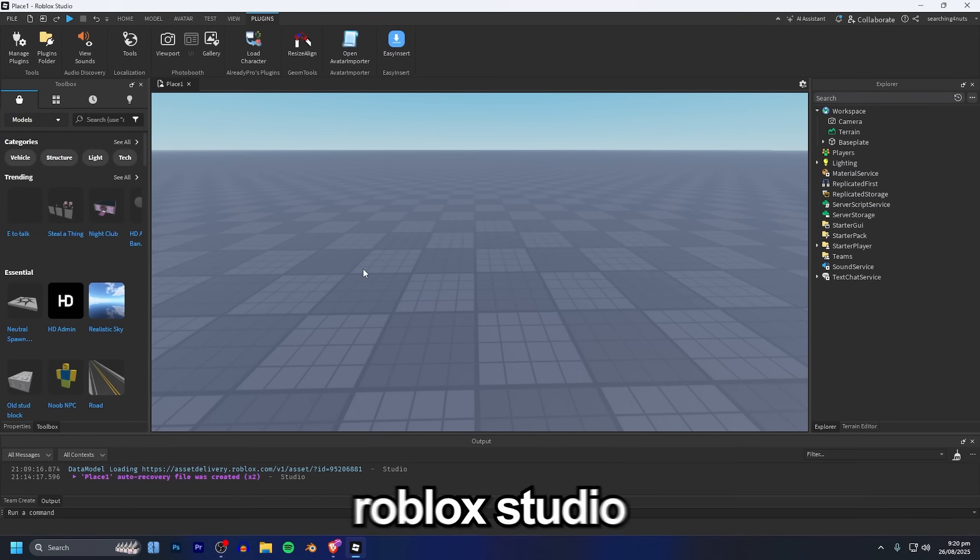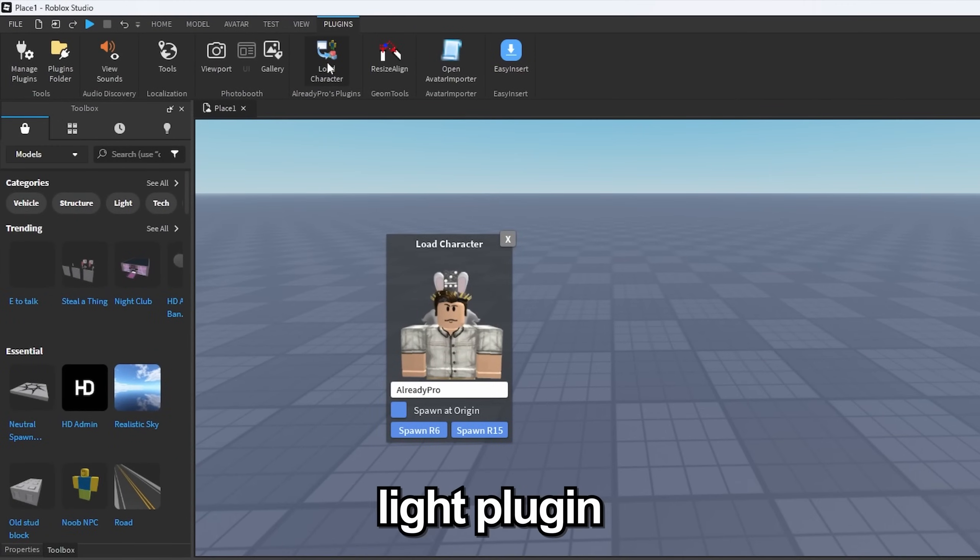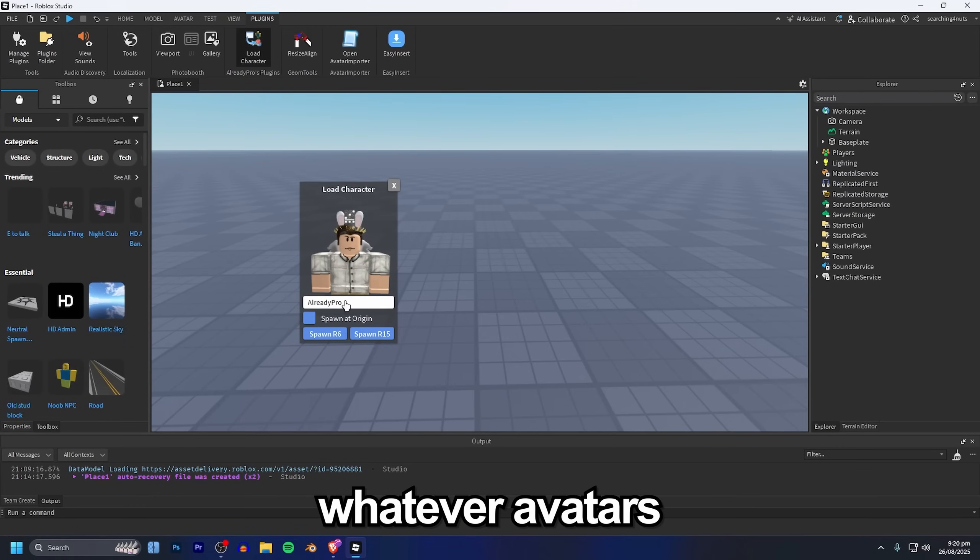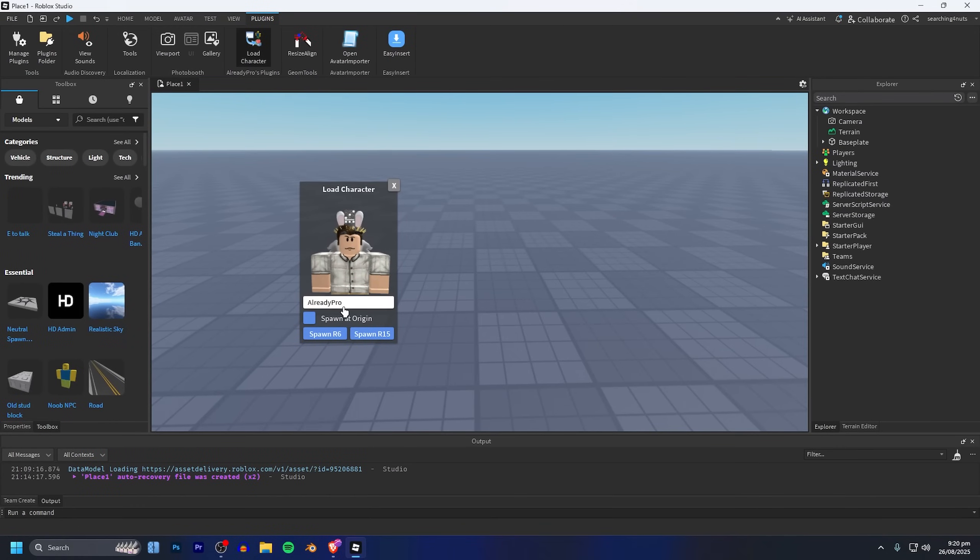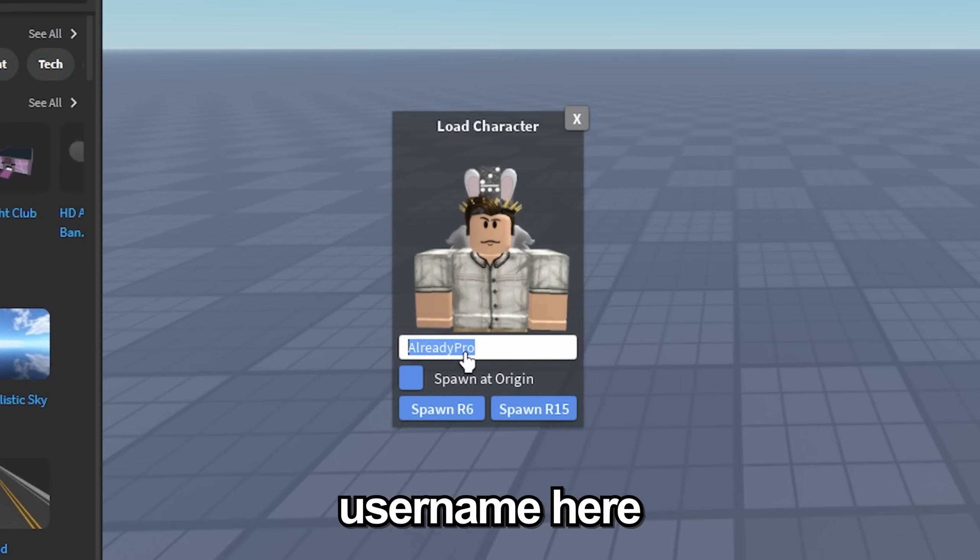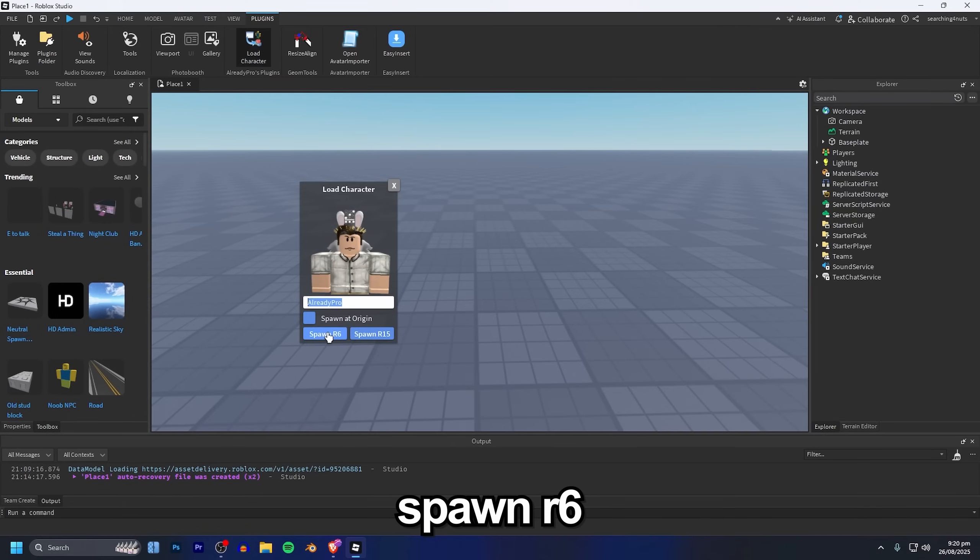We're starting off inside Roblox Studio and using the Load Character Light plugin to import whatever avatars we want to use for the GFX. I'll link this plugin down below, all you need to do is type in any Roblox username here and then just click Spawn R6.